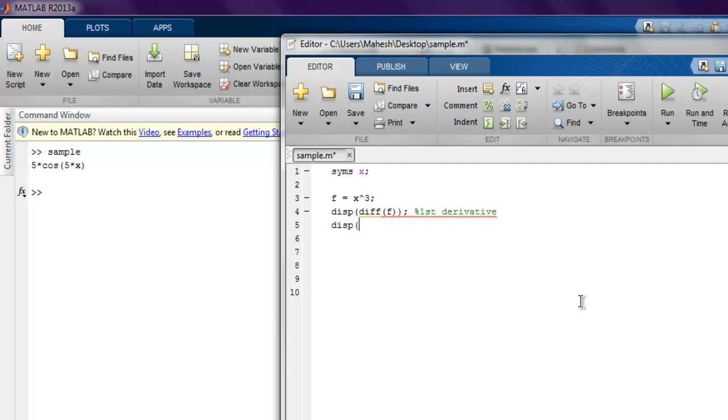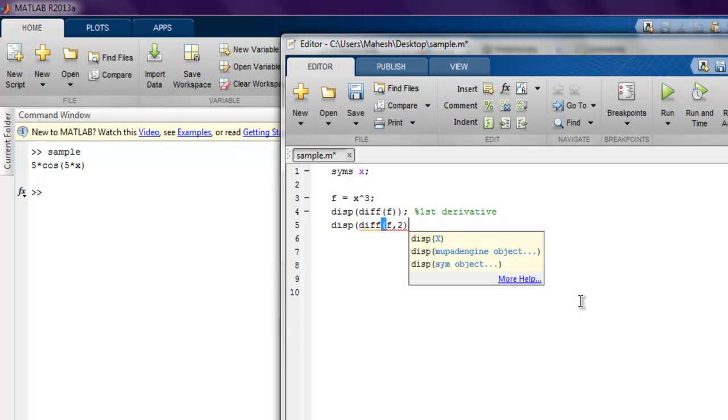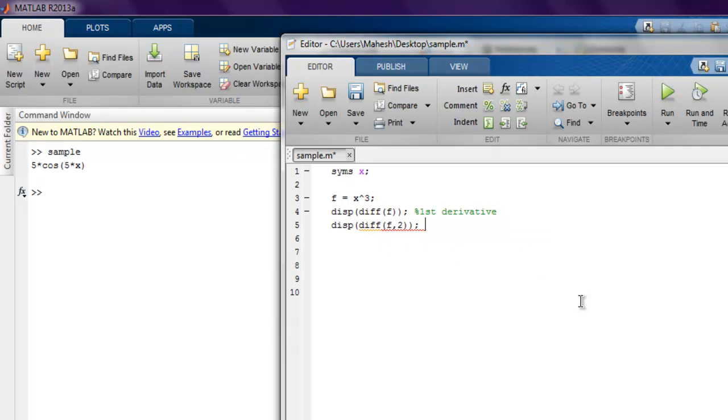Then we're going to display diff, then f, and then second. So that should take care of the second derivative.